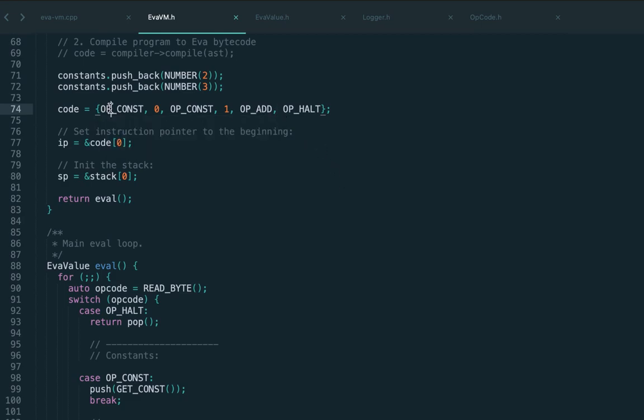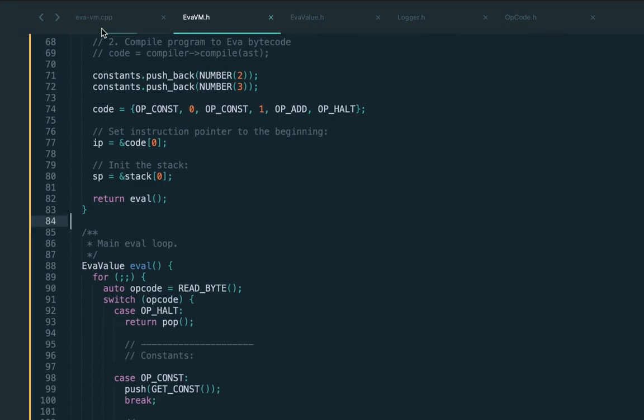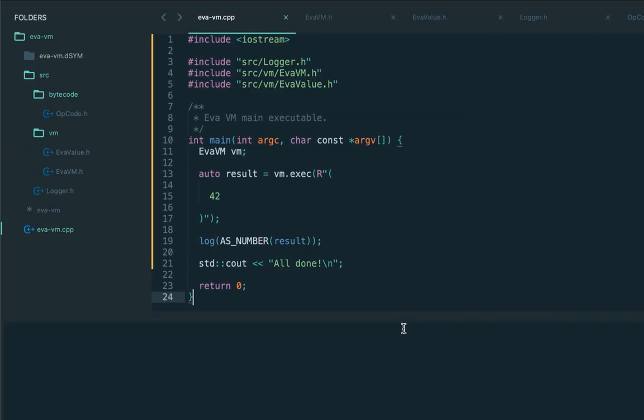After we evaluated two operands which are encoded in the bytecode, we actually need to execute the add instruction. The add instruction was never executed here. Let's add operation add and try to execute again. Now we get correct five.